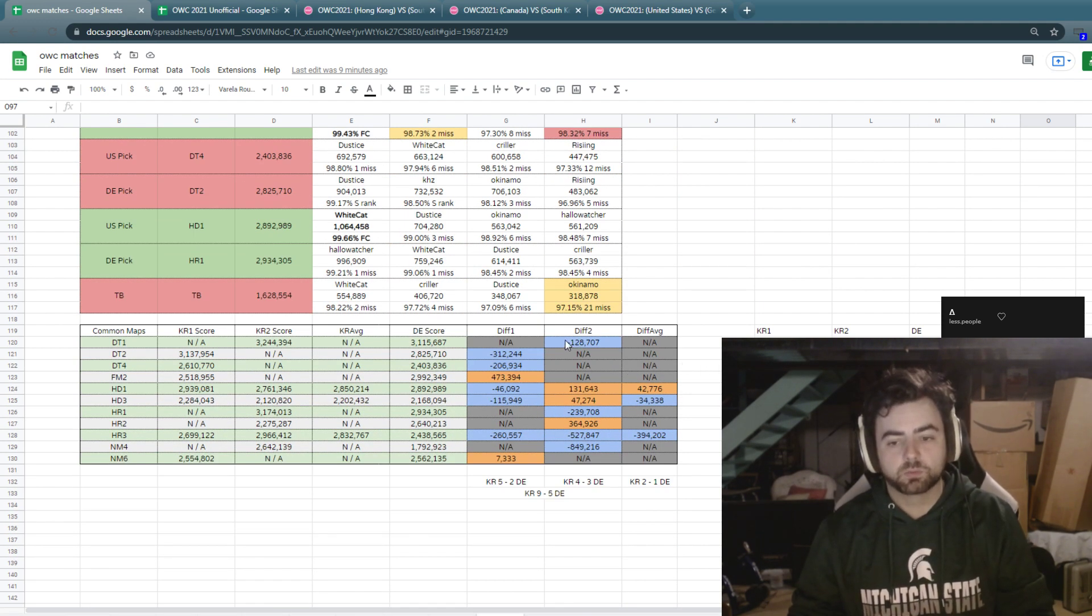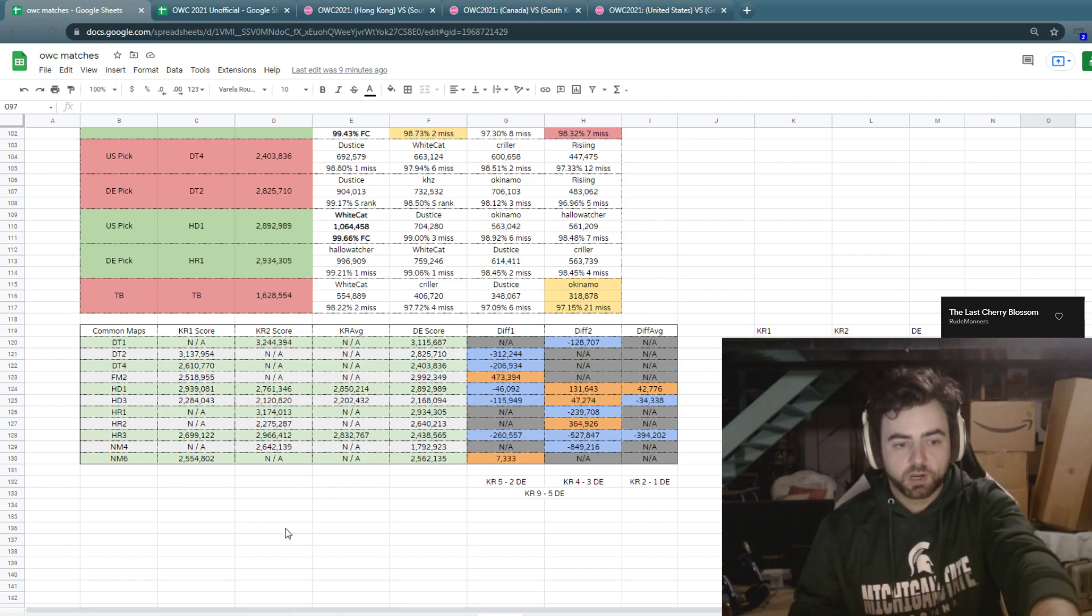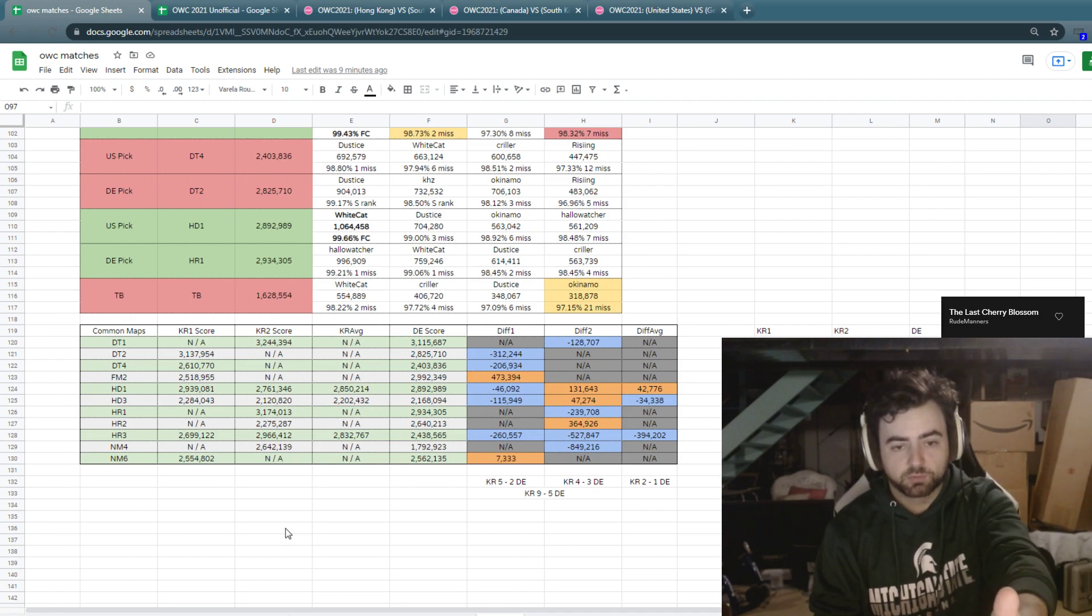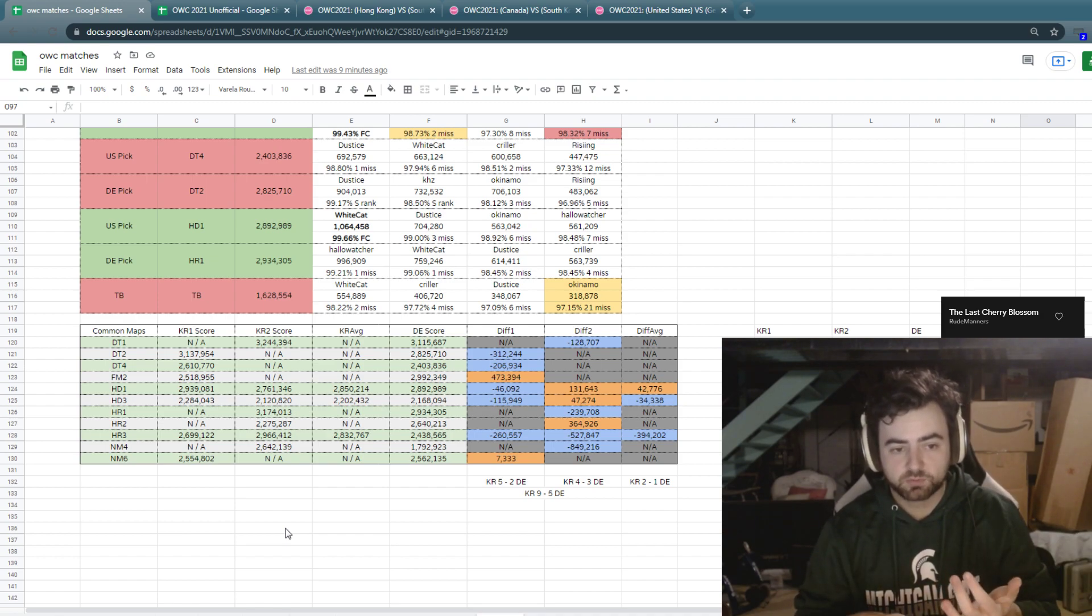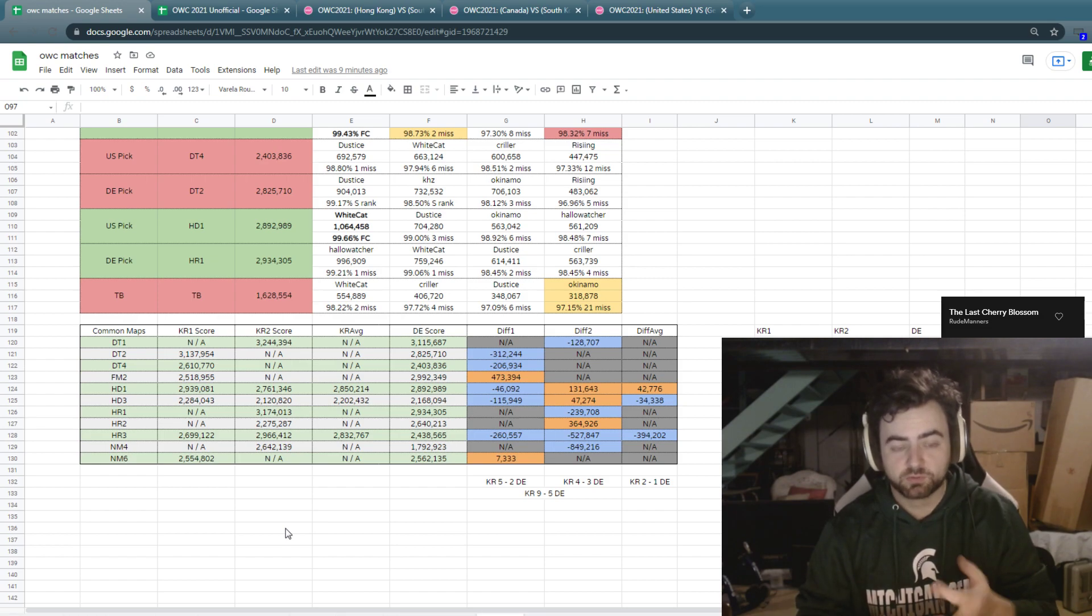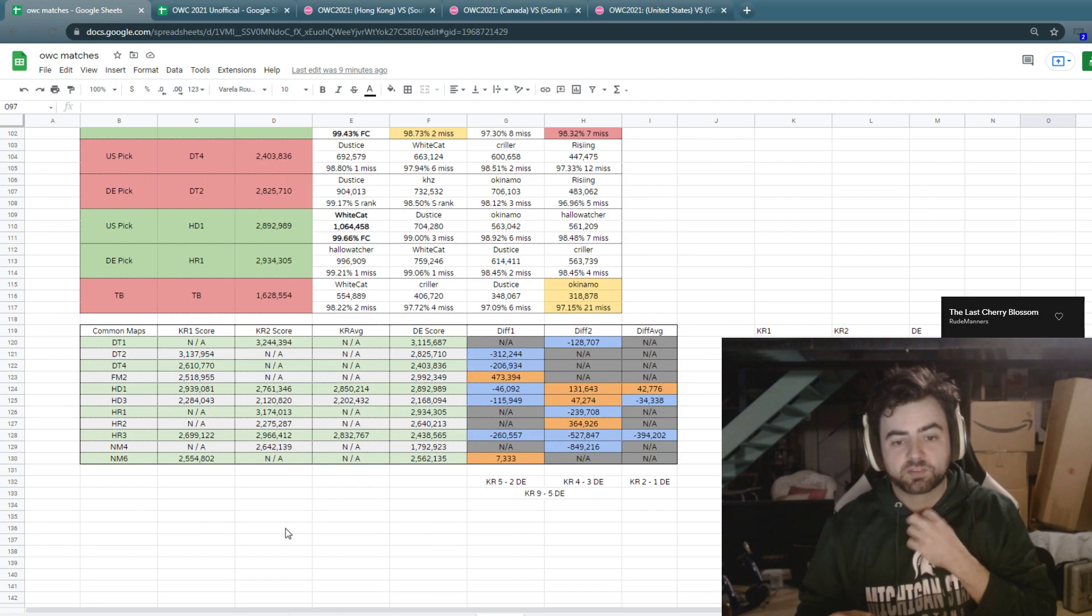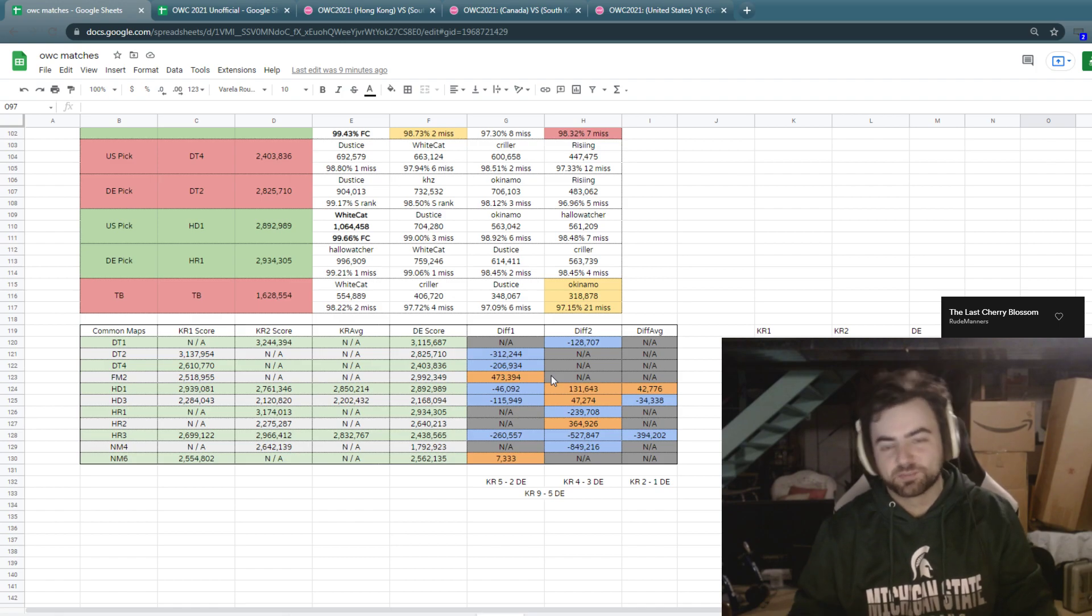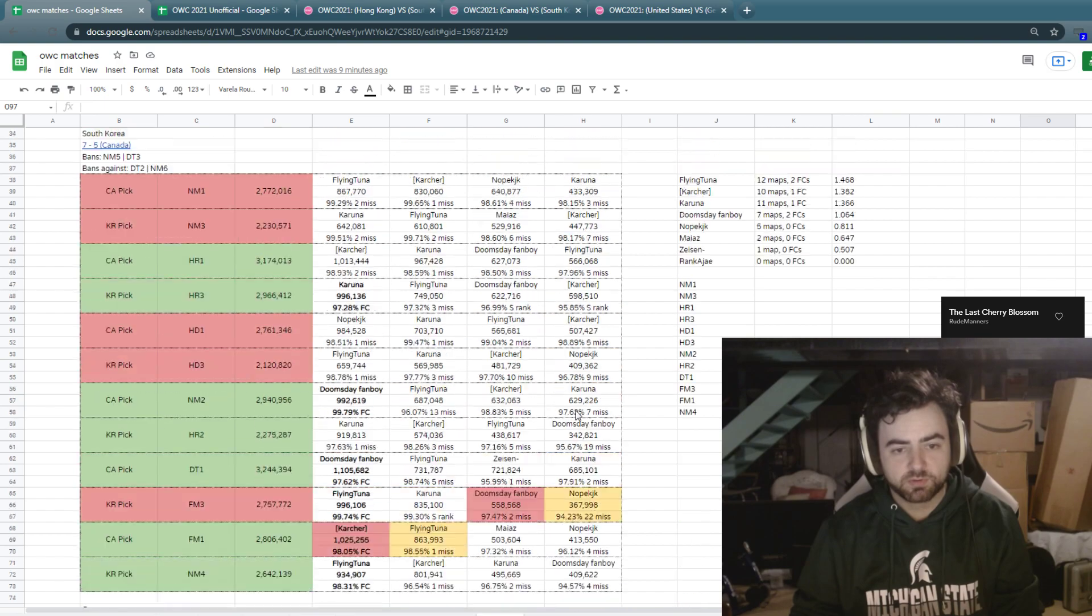And then down here is where we do a little bit of digging. So these are going to be the maps that were played in common between the two teams. You have one column for the score that Korea got in their first match, column for the score Korea got in their second match, the average of those two, then Germany. And then you have the differences in the scores. So diff one is Germany's score minus Korea's first score. Diff two is Germany's score minus Korea's second score. And diff average is Germany's score minus Korea's average score. I did it that way just because that way I have a consistent one that I'm subtracting by. You could do it either way. The difference is going to come out and it doesn't matter, it's just whether or not it has a minus sign in front of it.